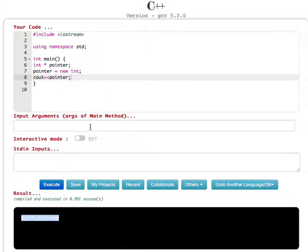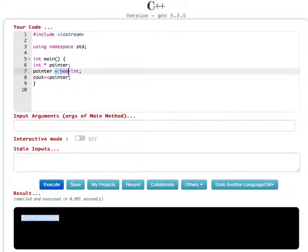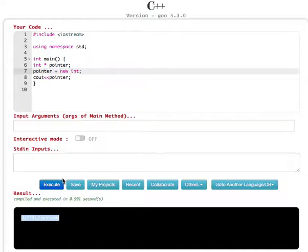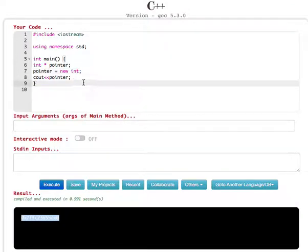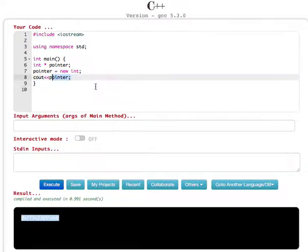Now what's going to happen is this integer value, whatever integer value you're going to enter, is going to be stored in this returned memory location. And to store the integer, let's type...